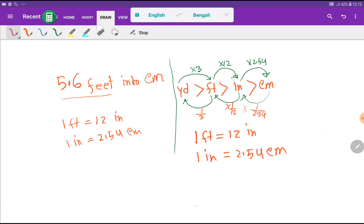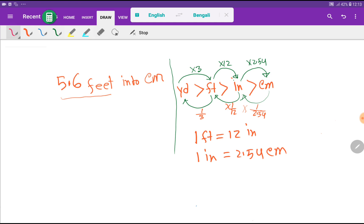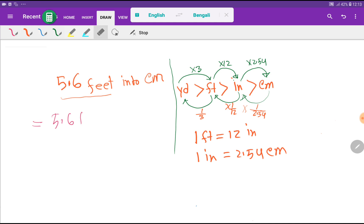Our first method is the diagram method. Looking at this diagram, the conversion happens automatically. For 5.6 feet, we first convert feet to inches by multiplying by 12: 5.6 times 12 gives us inches.